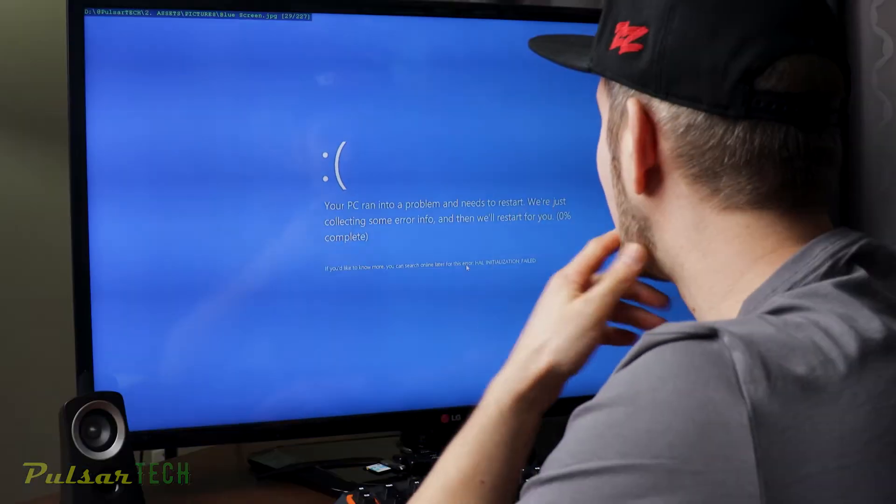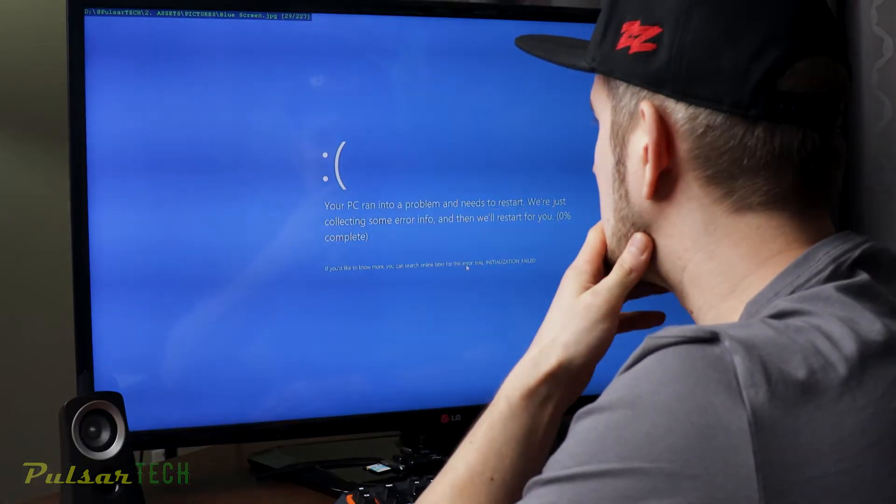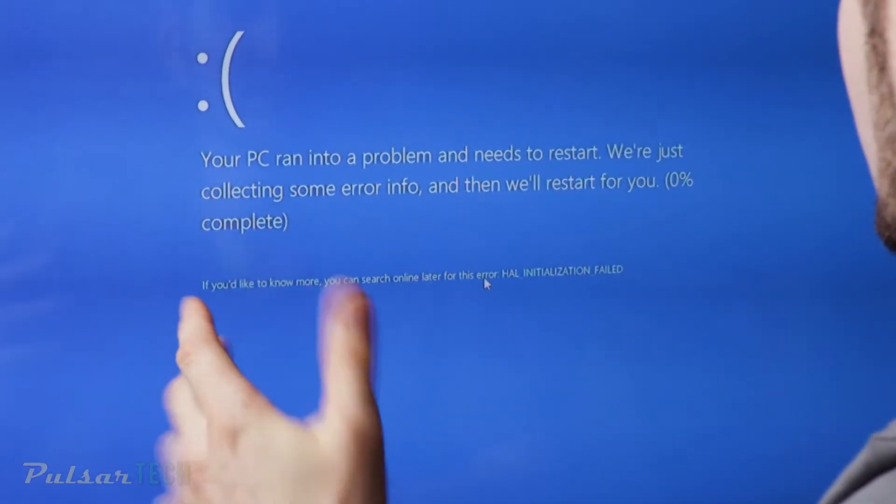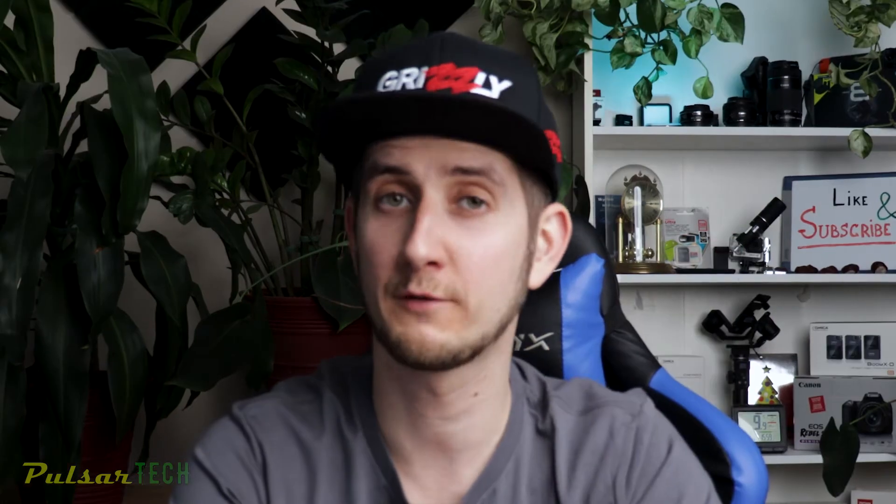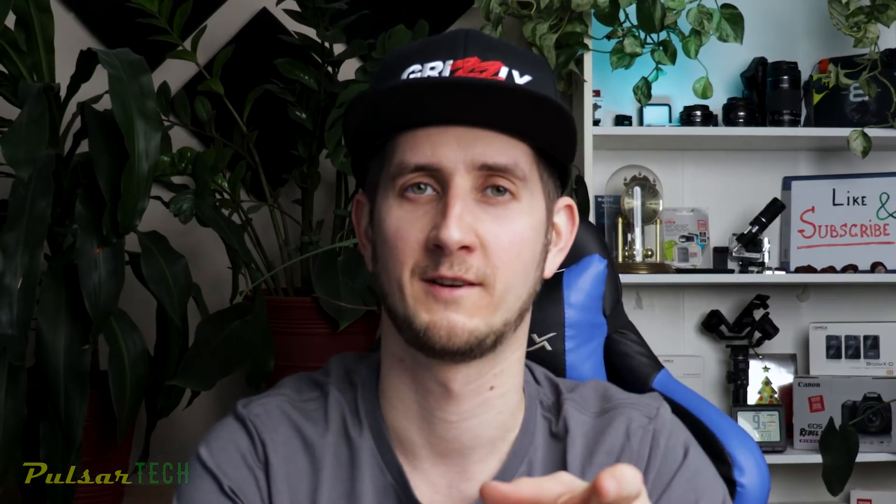Oh no, what happened? Your PC ran into a problem. Hello my friends and welcome to the channel. Today I'm going to show you how to quickly and easily set up Adobe Premiere so you can work faster. The topic of today's video is autosave.